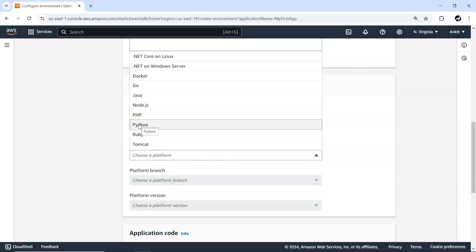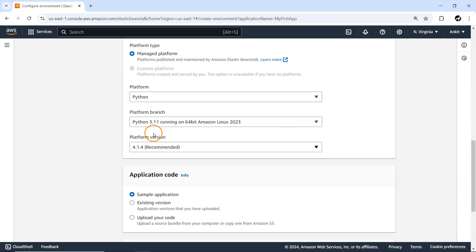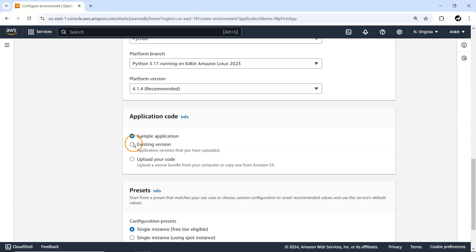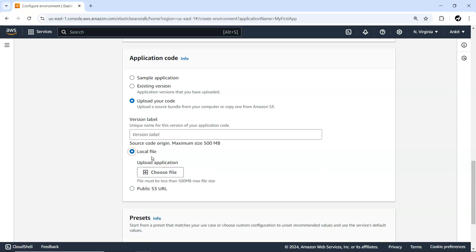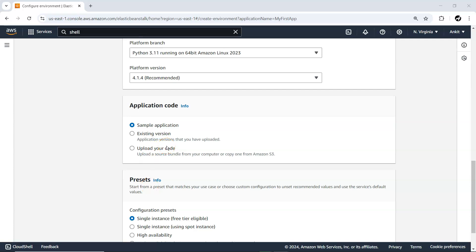Next thing is platform — we want to deploy a Python-based application running on the latest 3.11 version. Instead of the sample application we deployed earlier, we are now going to upload our own code. You can point to your local code in two different ways: either through a local file or through a public S3 URL. Let's go ahead with the local file first, and then I'll show you the S3 URL method also.